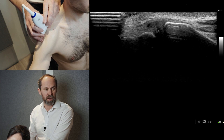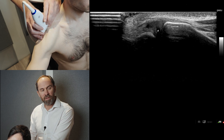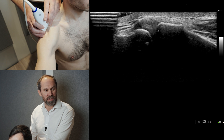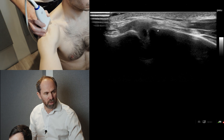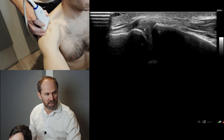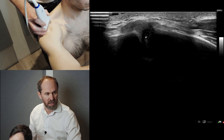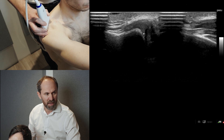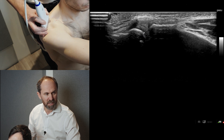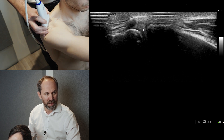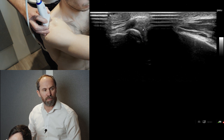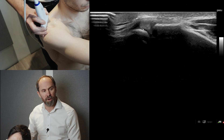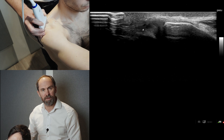Going into the provocation test — the scarf test — you will start to see some bunching as these bones approximate, as you can see there, and you'll be able to see any fluid coming out if there's a problem. So there are just a couple of tips for your acromioclavicular joint assessment.